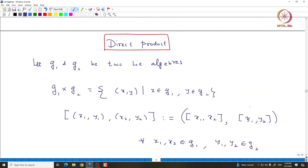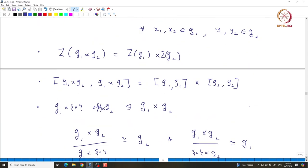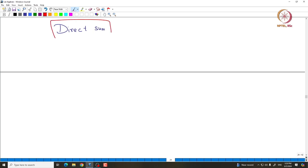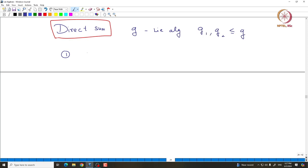This is actually called the external direct product. We can also define what is called the internal direct sum. G is said to be the direct sum of G1 and G2, where both are subalgebras of G, if it satisfies the following conditions: starting with G as the Lie algebra, and G1 and G2 both subalgebras of G, we say G is a direct sum of G1 and G2 if the following are satisfied.